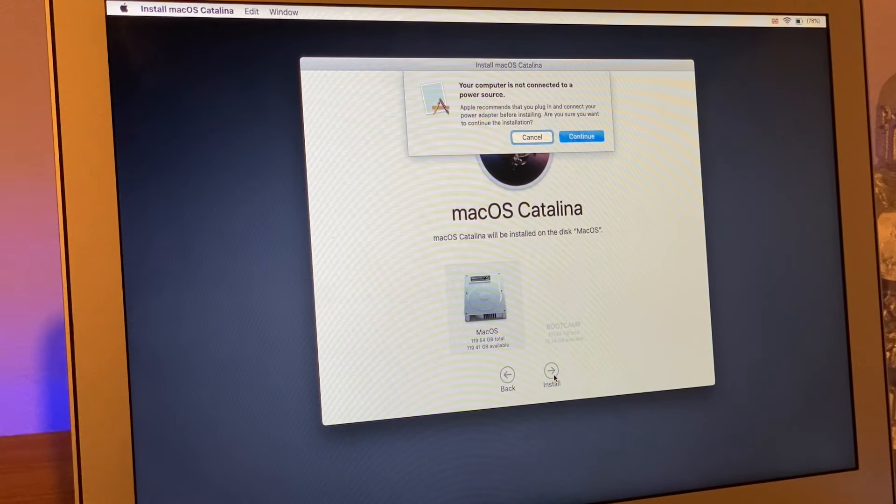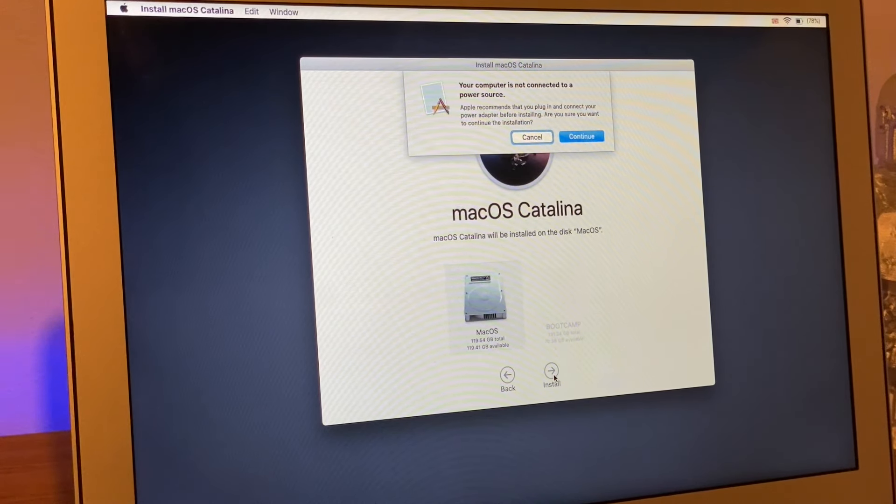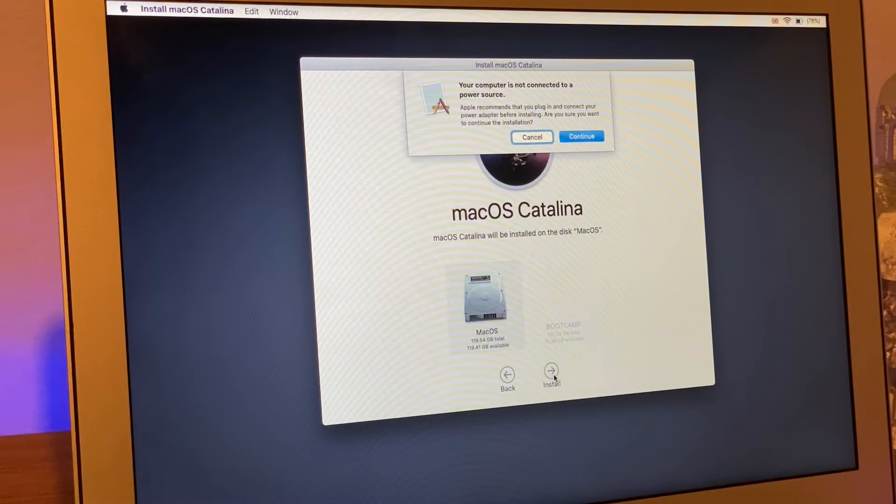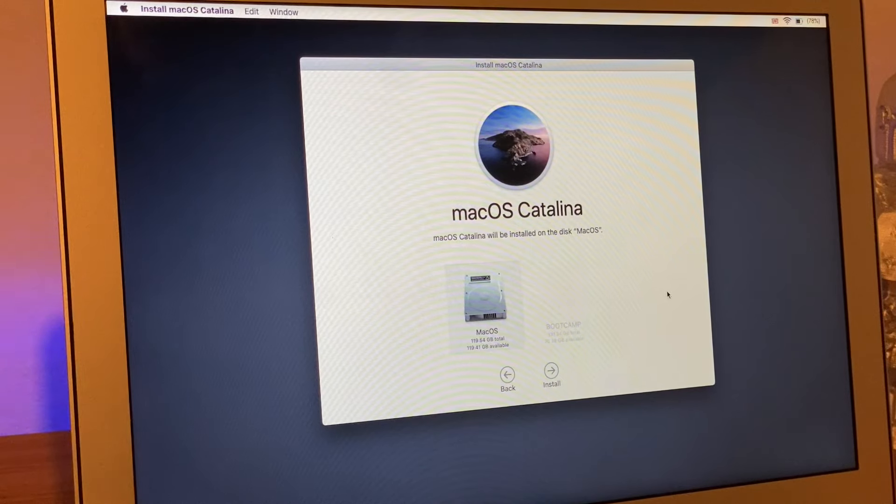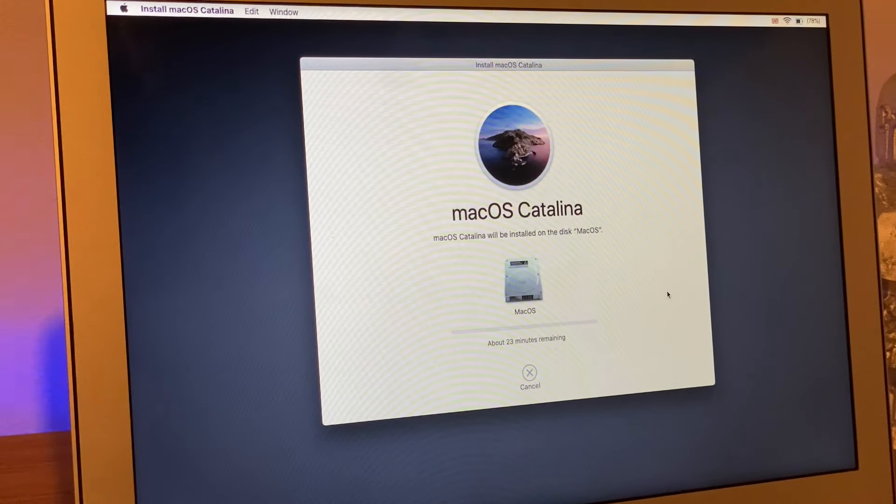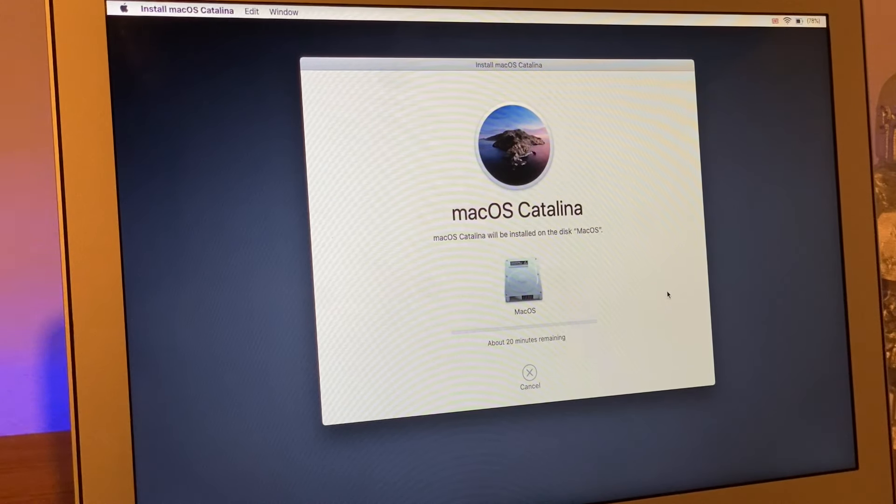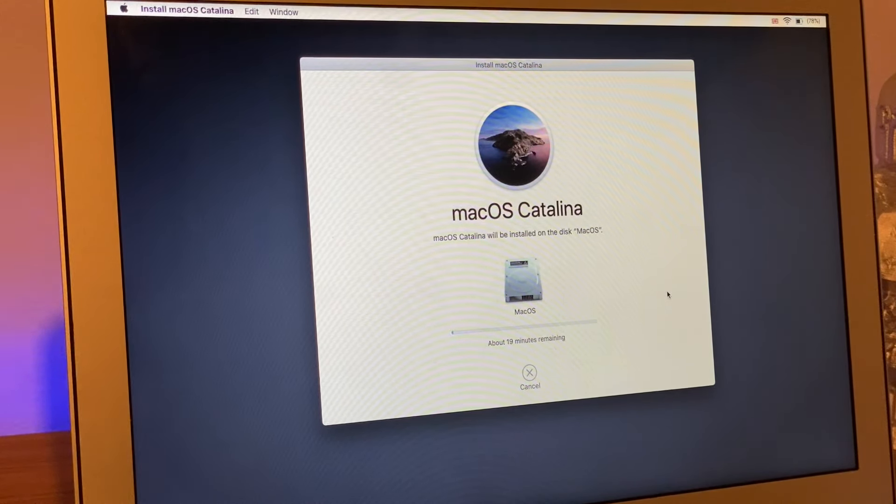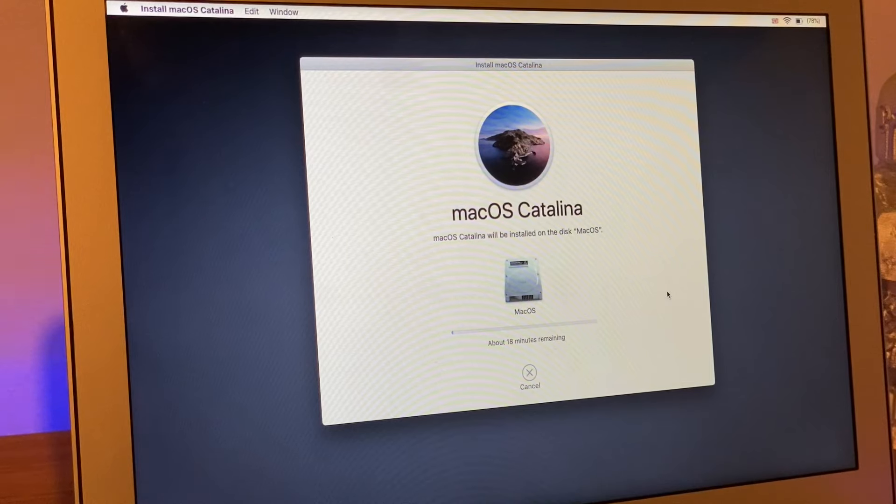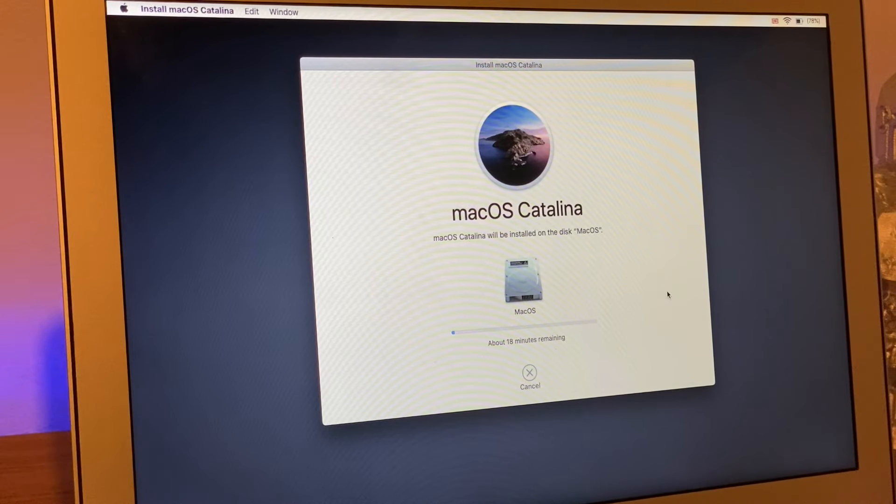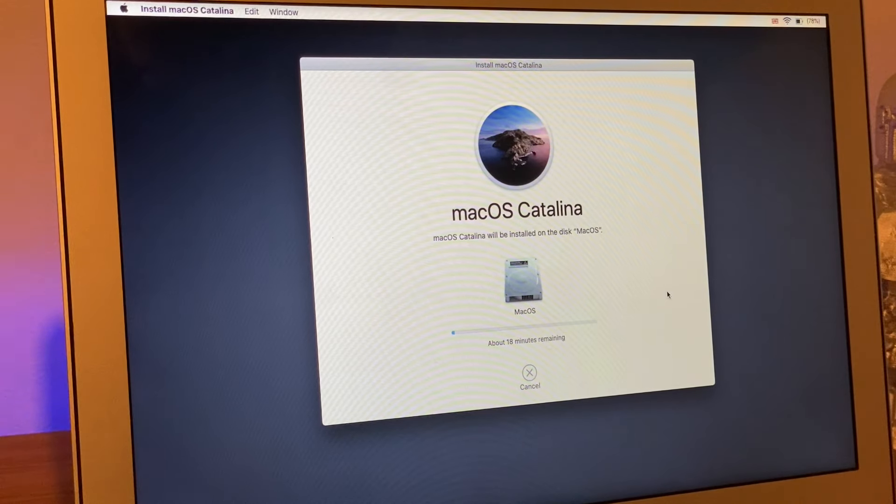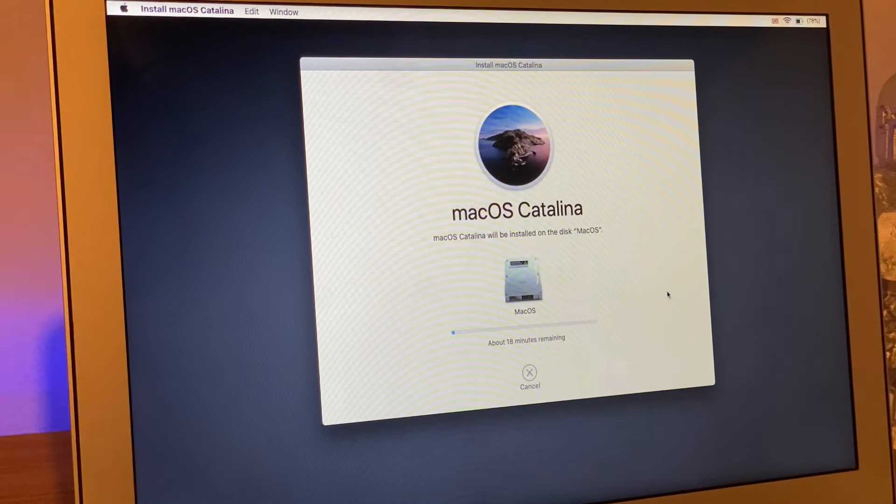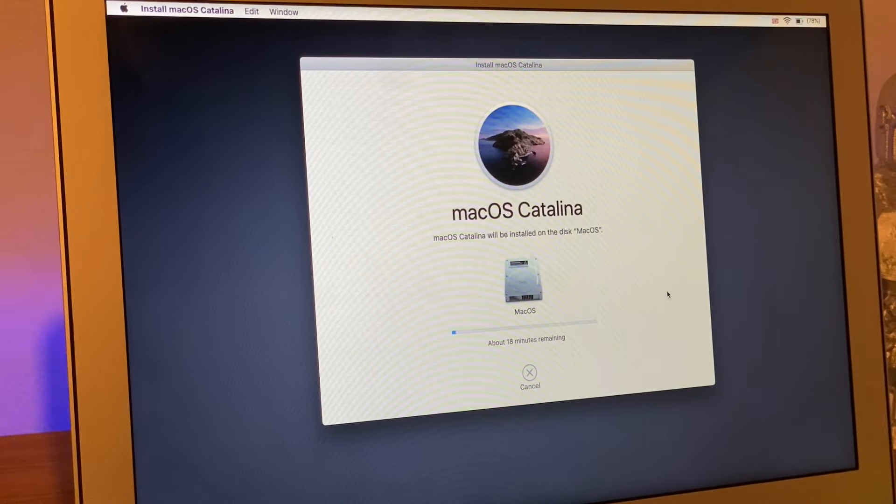It says my computer is not connected to the power source. Do I want to continue? I know my battery is good, so I'm going to click continue. Remember guys, I would highly recommend plugging in your power supply. Don't do what I just did. So I'm going to let this run. The MacBook will restart, nothing to worry about. You don't have to touch anything or press anything.